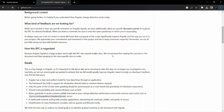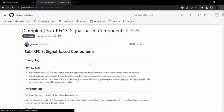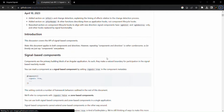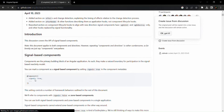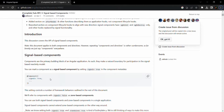Scrolling down, you can see several RFCs. One of them is for signal-based components. This is a new feature that will be added to signals, but it is not available in Angular 16. It might get added in future versions. This feature will allow us to create signal-based components by specifying a signal property set to true in the component decorator — though this syntax does not work yet but is likely to be added in the future.